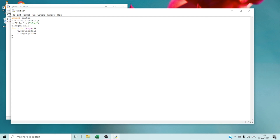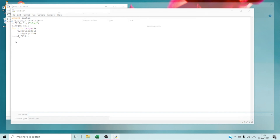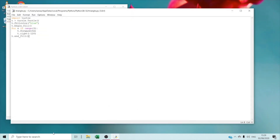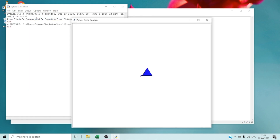Right now we are going to type T dot end underscore fill. We are going to save the file — I'm going to save it as triangle. Then we are going to run the module. Are you ready guys? Run module! Wow, that is so amazing — look at the triangle, it's so nice!